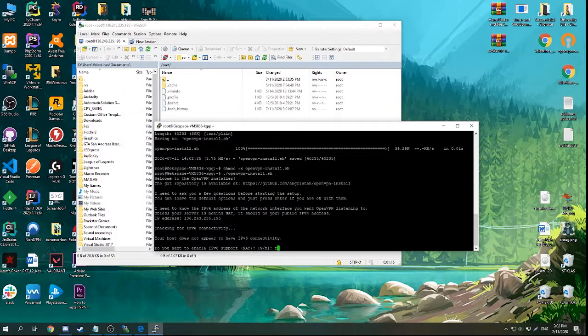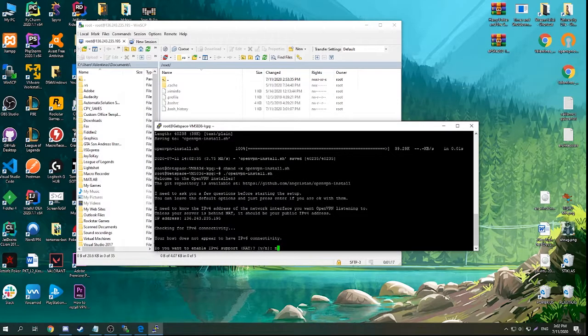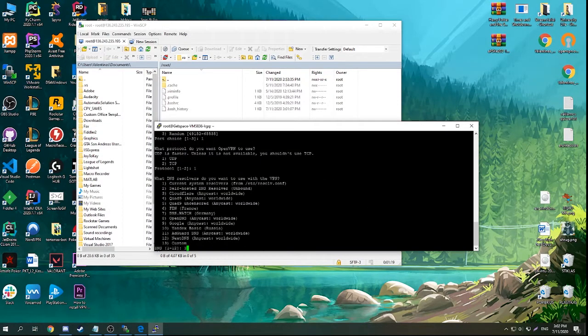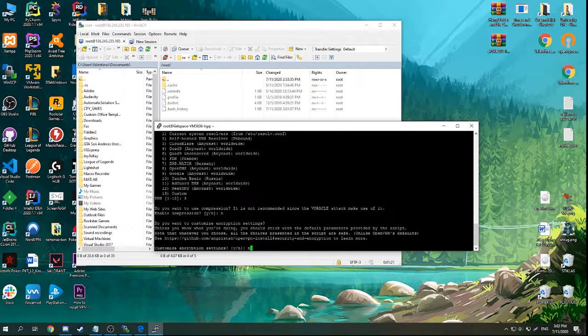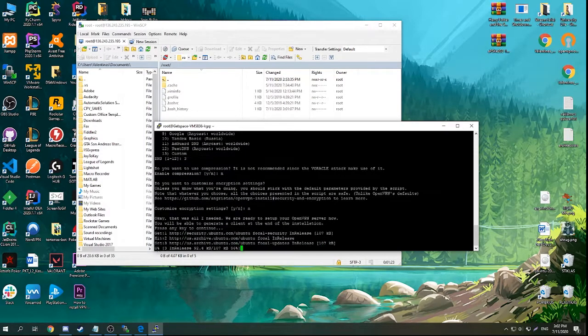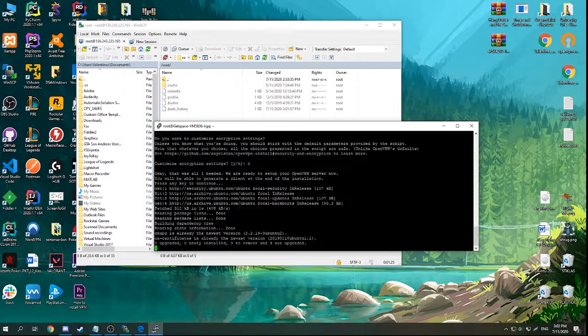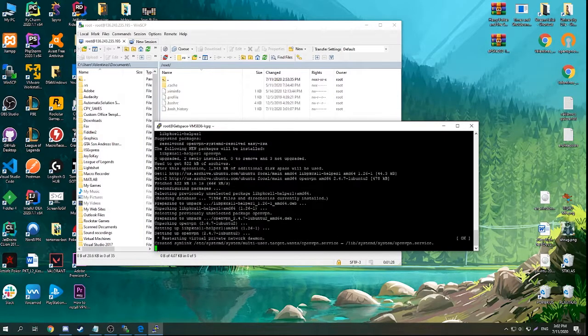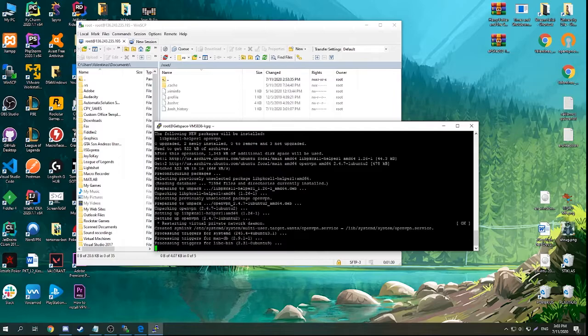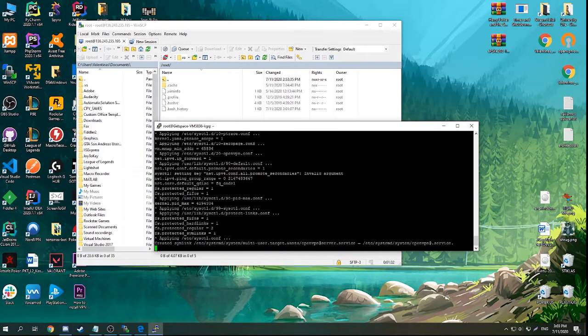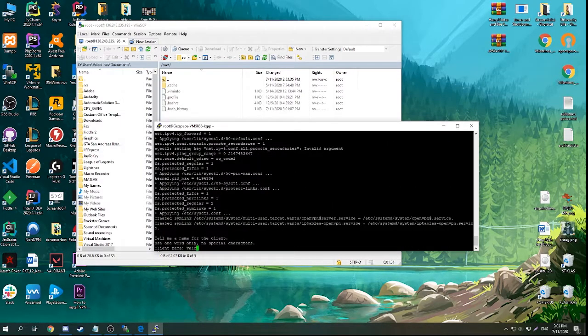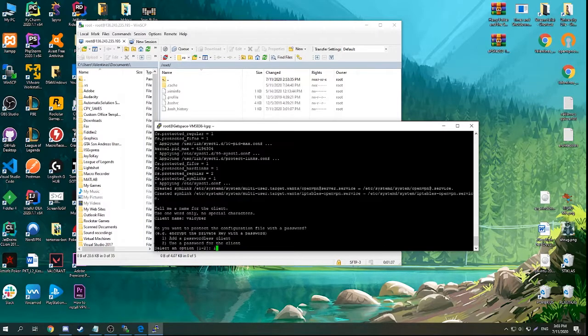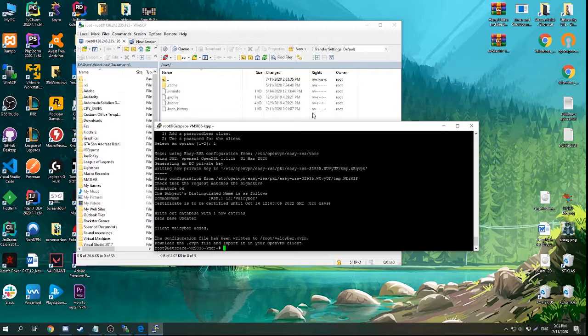It will ask you some basic questions. You can leave all of them, most of them by default. It will ask you what kind of name or certificate you want to create. There you can write something you want, for example here I'm going to write wallcyber. Just leave it like this.